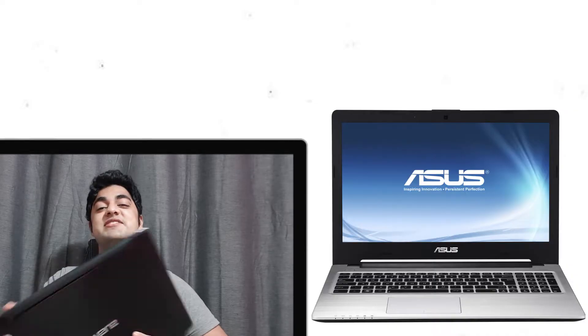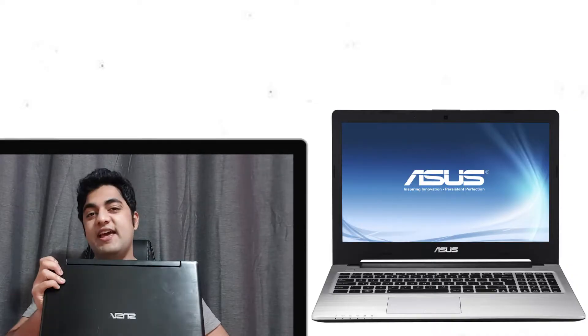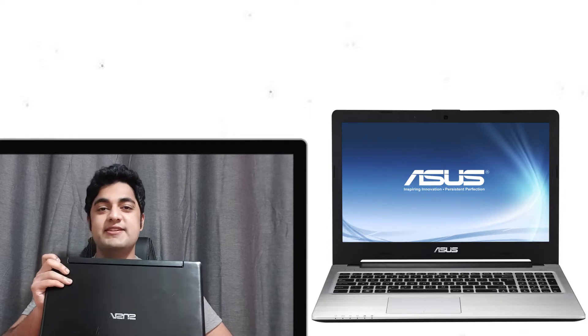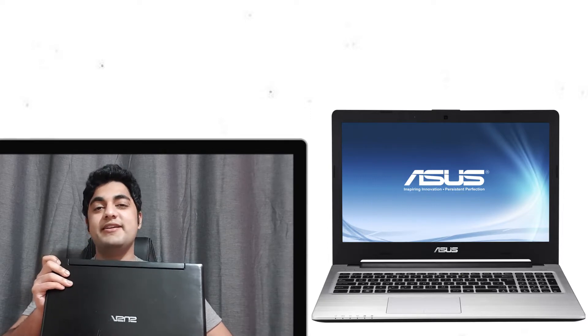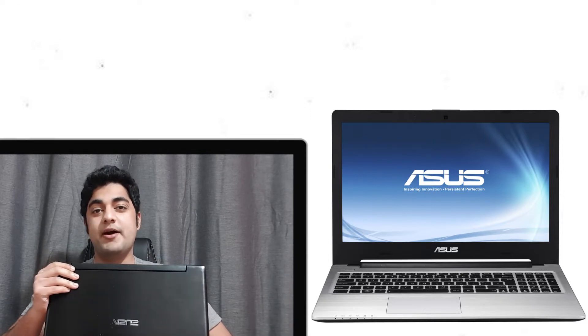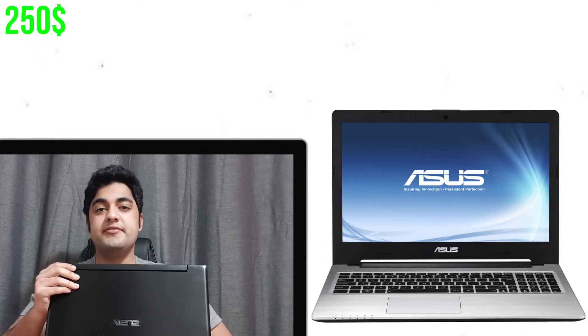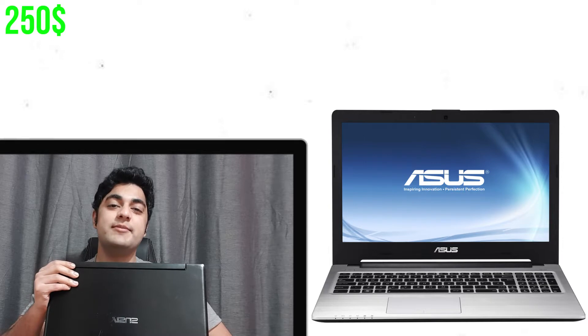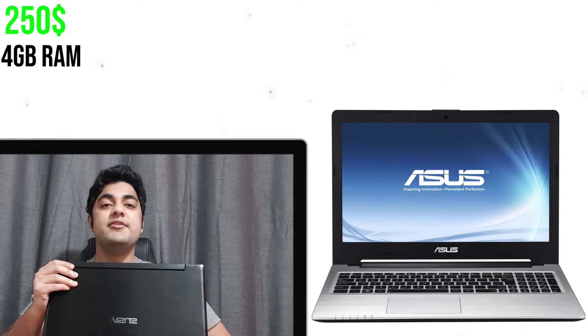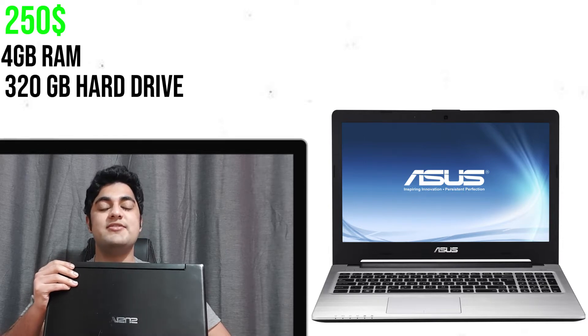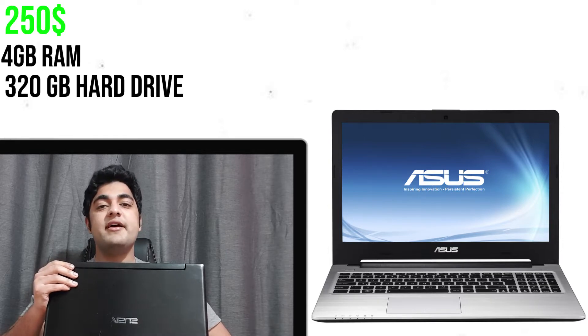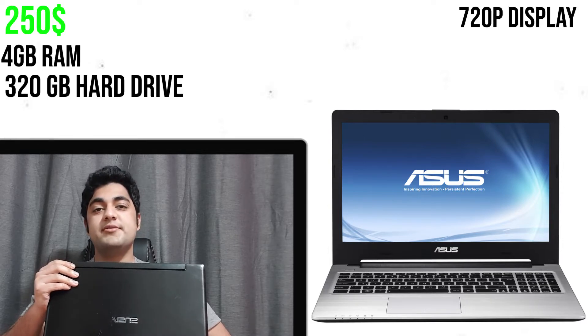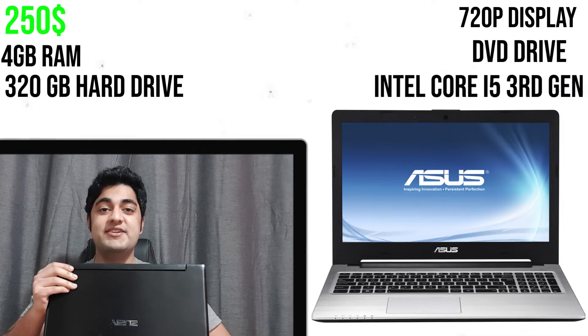Okay, so this machine is Asus K56CM. I bought it last year for about 250 Australian dollars. It came with 4 gigabytes of RAM, 320 gigabytes of hard drive, 720p screen, and a DVD drive. I only bought it to have a machine on which I can do crazy and insane experiments and push it to its limits.